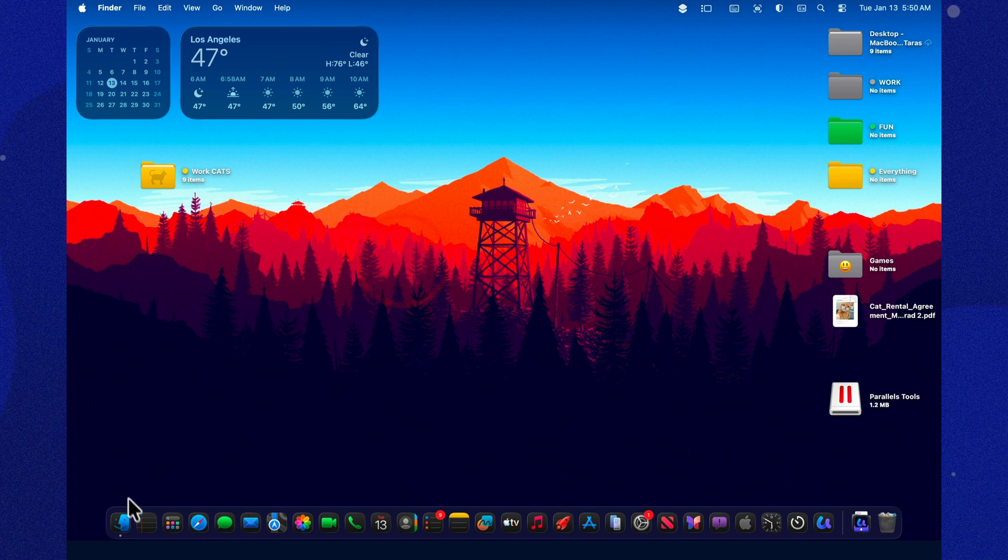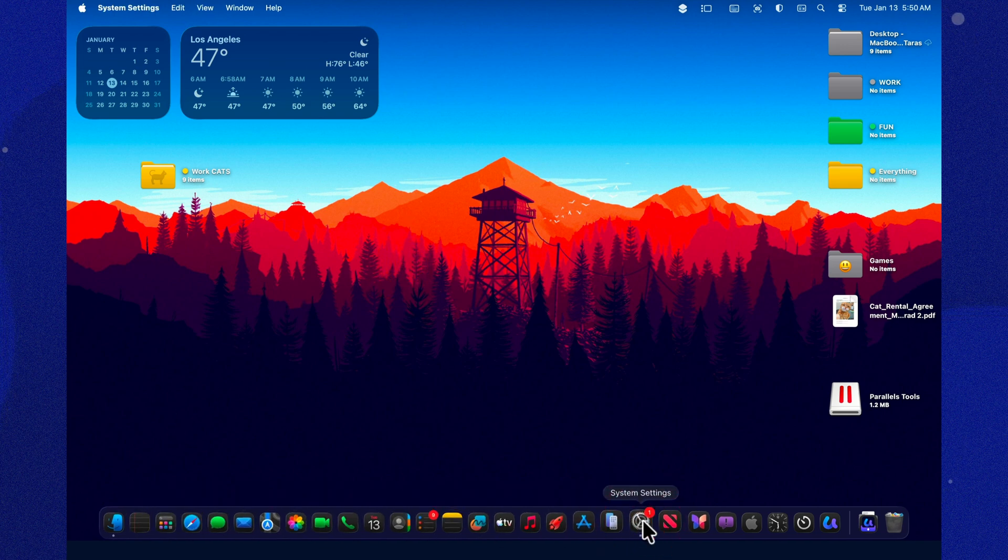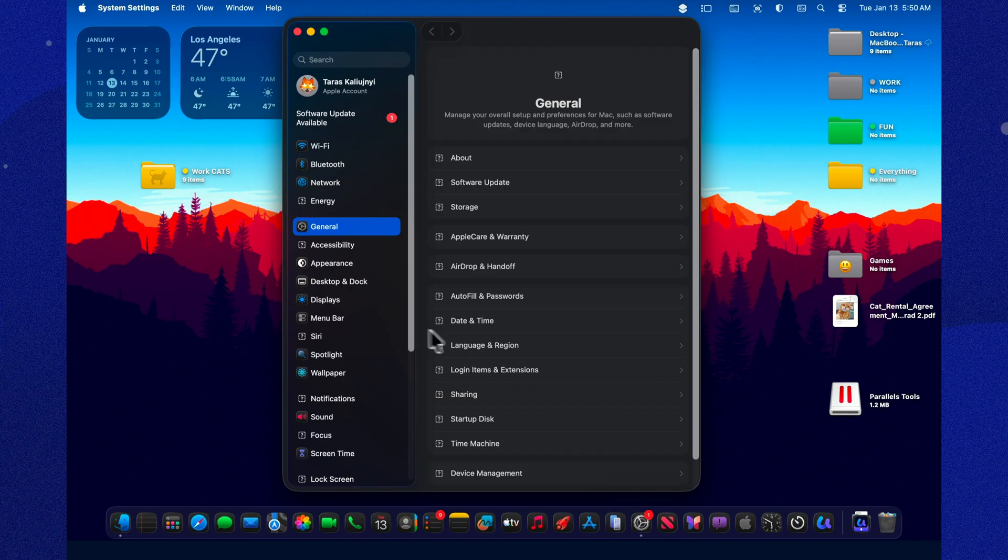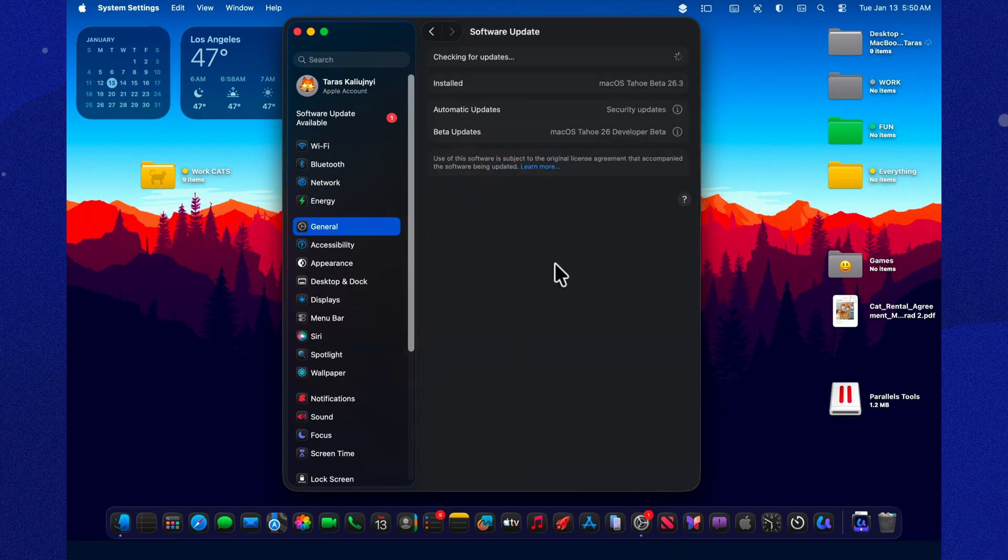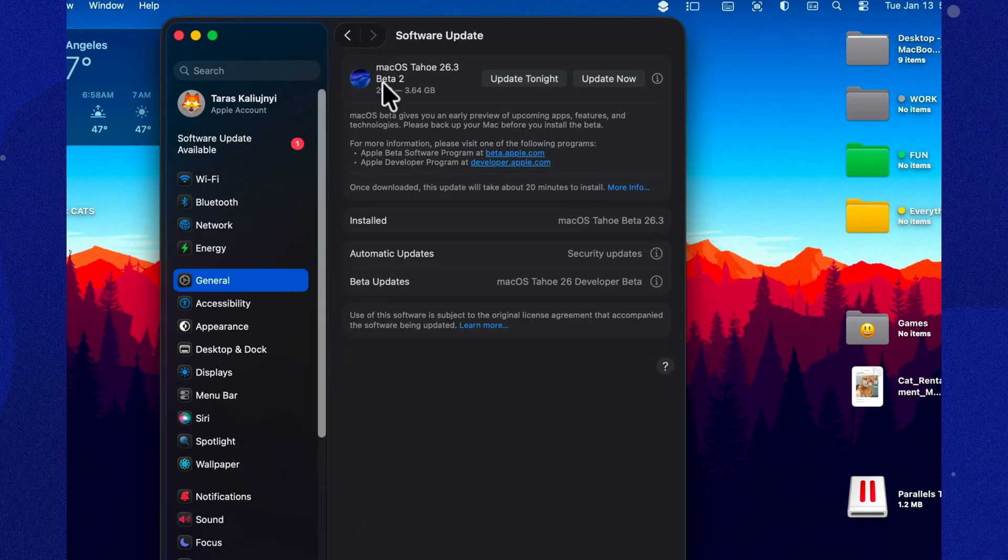Apple did it again. They dropped a small beta that weighs like it's not a patch, but half the operating system in disguise. Today we're checking out macOS Tahoe 26.3 Beta 2. What actually changed?